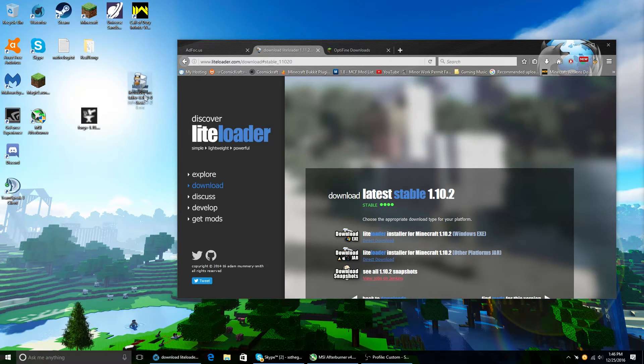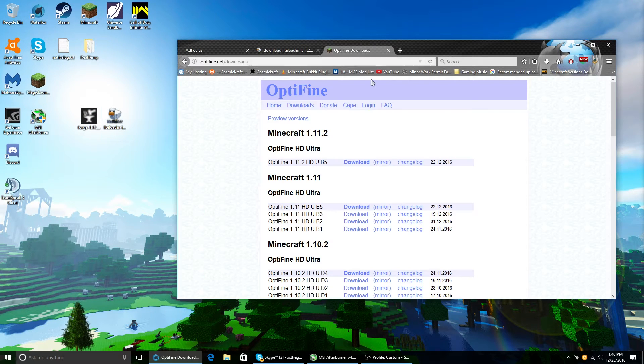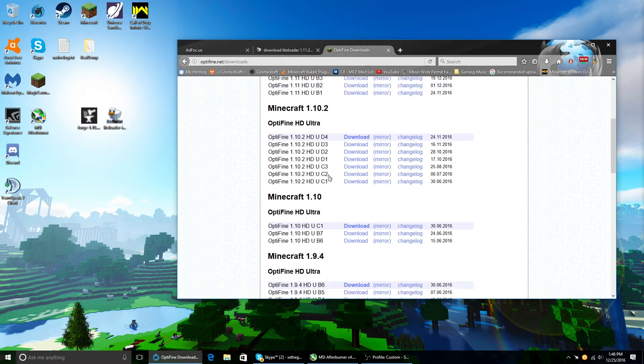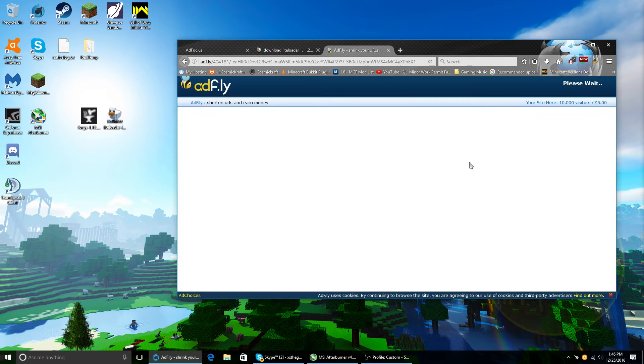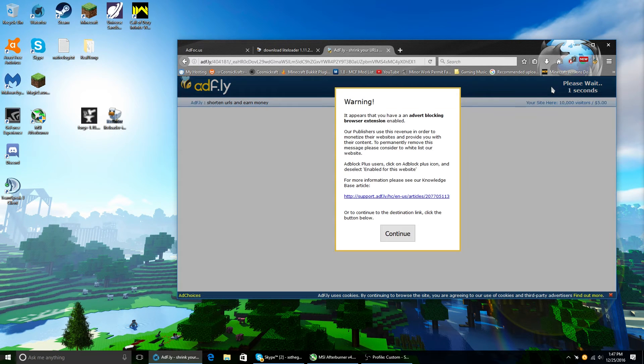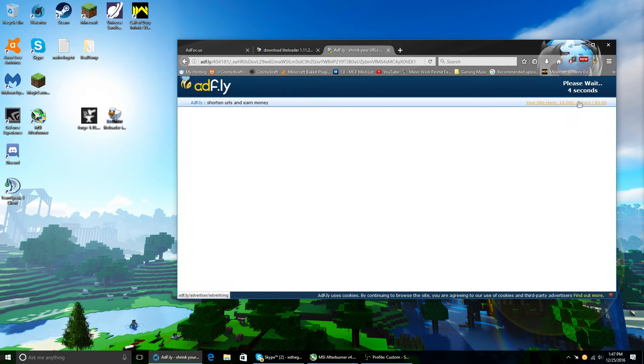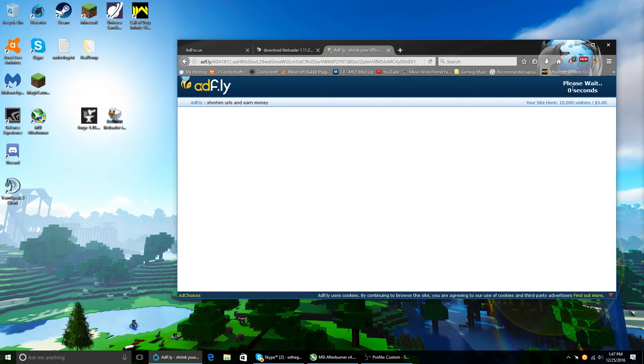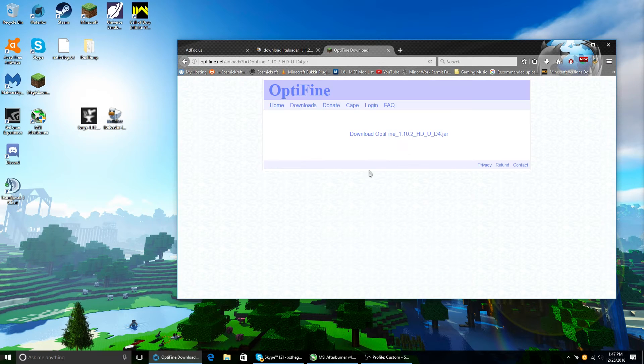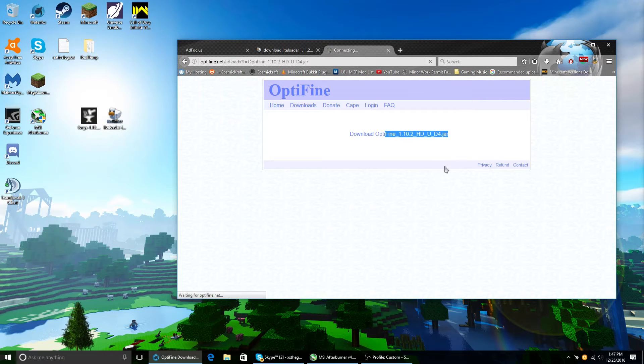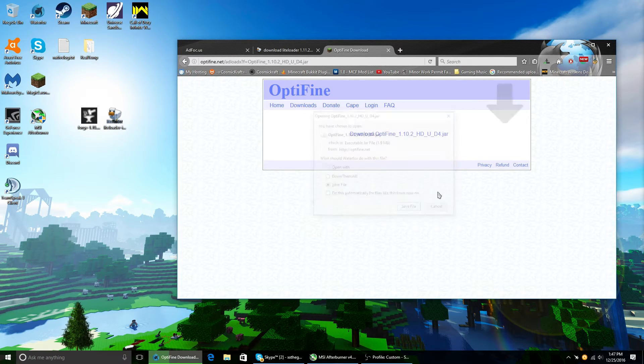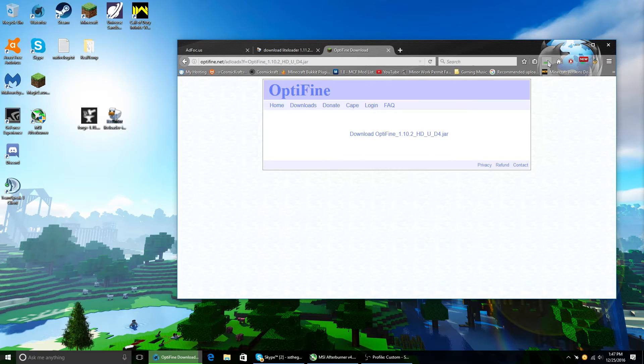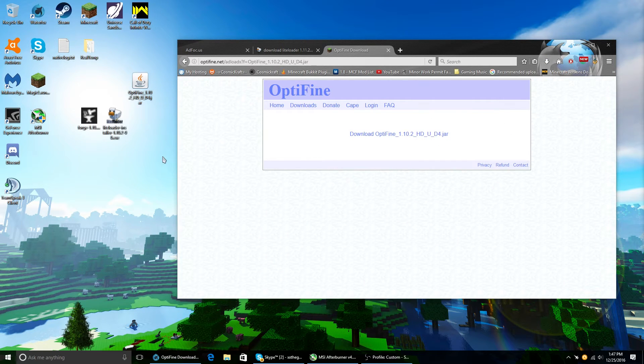It should look something like this. And then finally, download Optifine 1.10.2. So this is the easy part. You just quickly download them. And done.